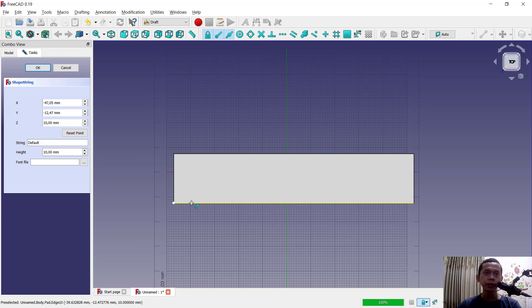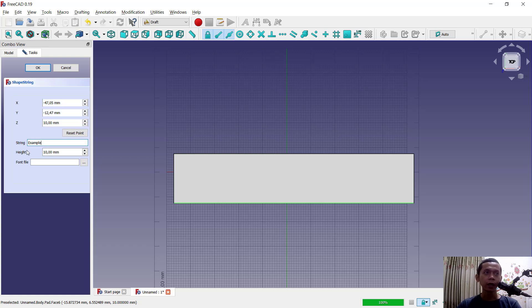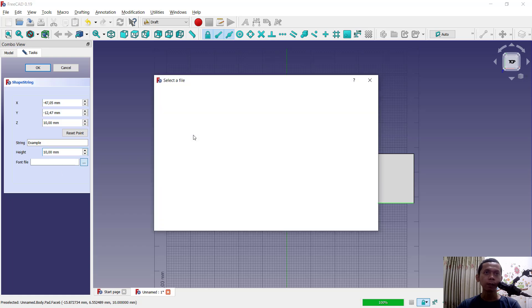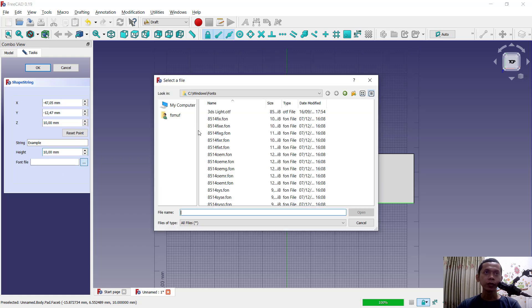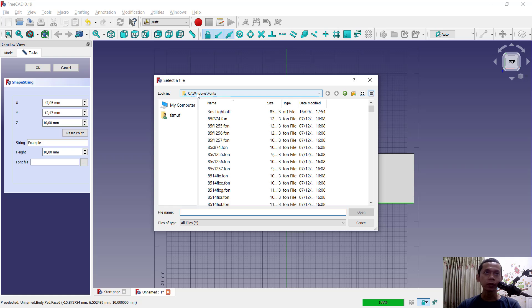Next, for string name in here we can set it to, for example... For height we can set to default 10. And for font files you can click this point. Make sure you have folder in Windows and font.